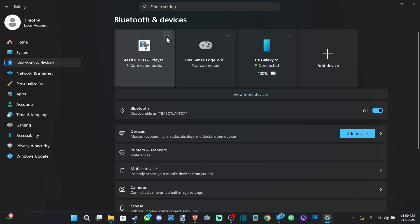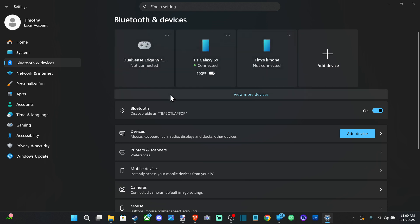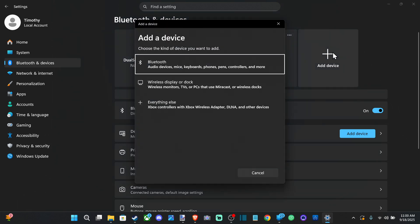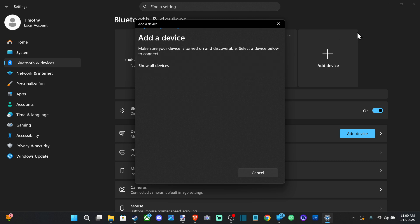Your headset might be connected, so I'm just going to remove the device real quick. Bluetooth is disconnected. Then I want to go to Add Device right here, Audio Device or Bluetooth.